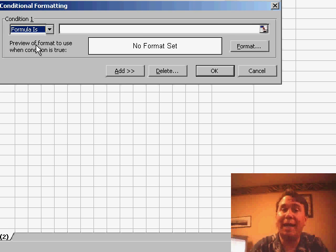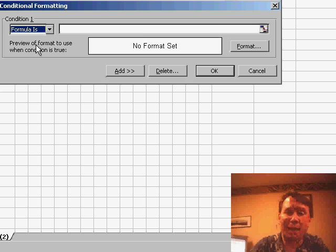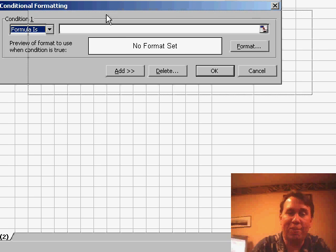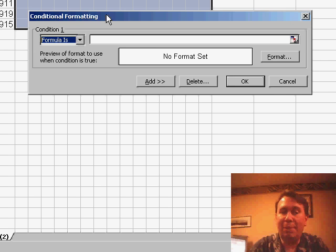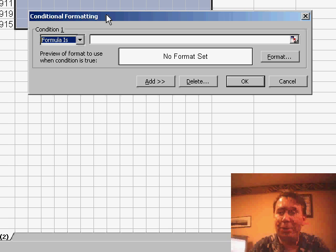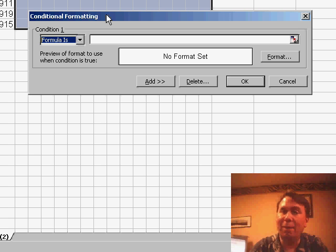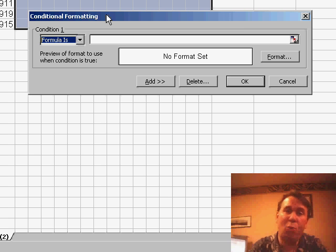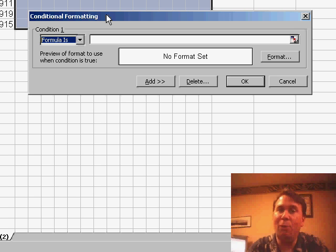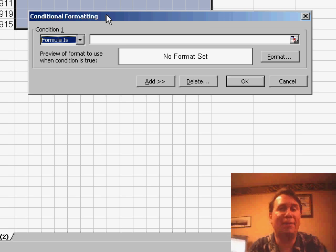Now I can write any formula that evaluates to True or False. It would be simple enough to write one formula to color the cells grey, but I'm actually going to create three different formulas. One to identify if this is the first year of the range, in which case I want the border to go along the left edge.